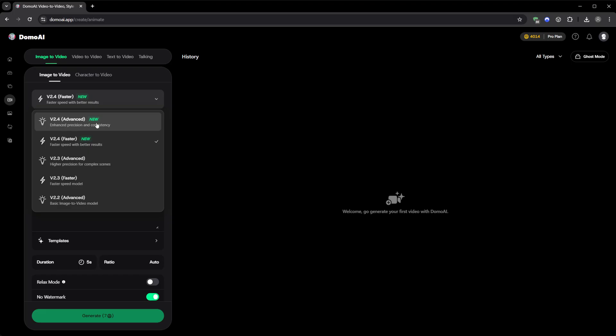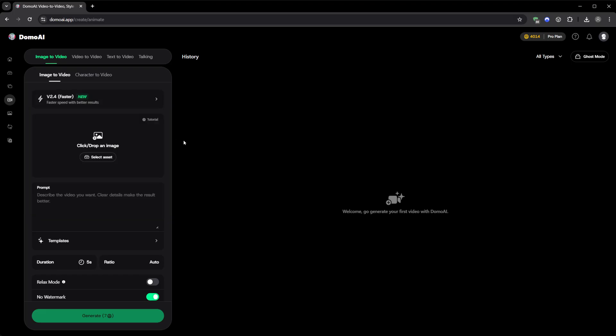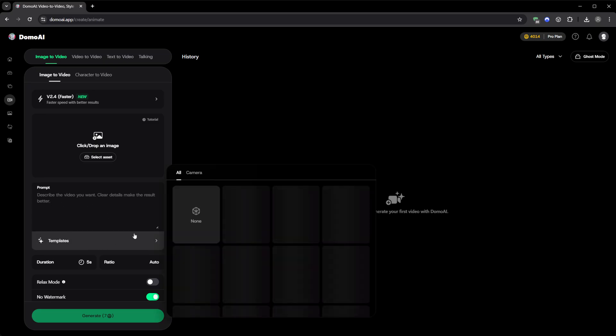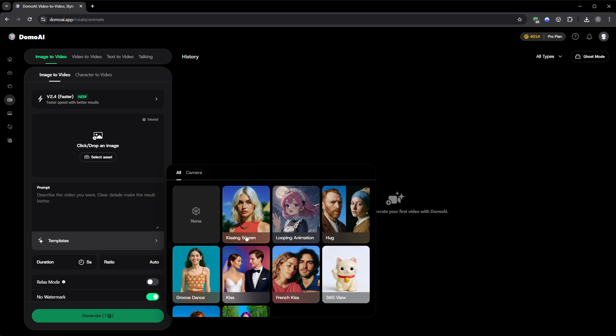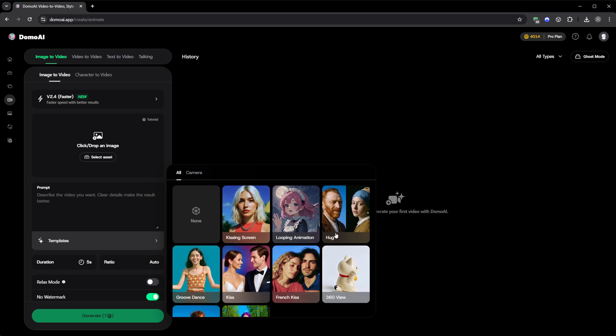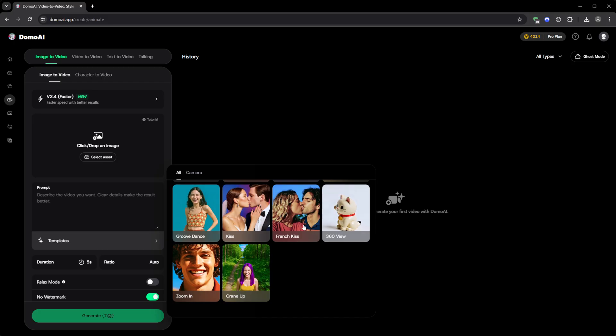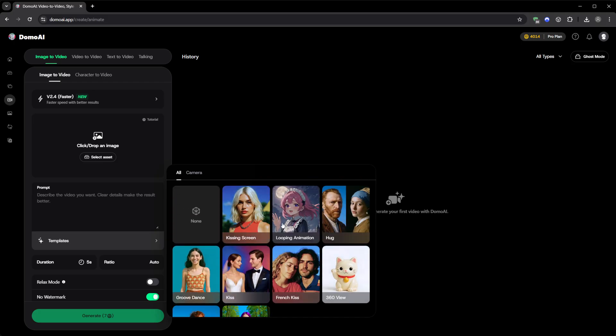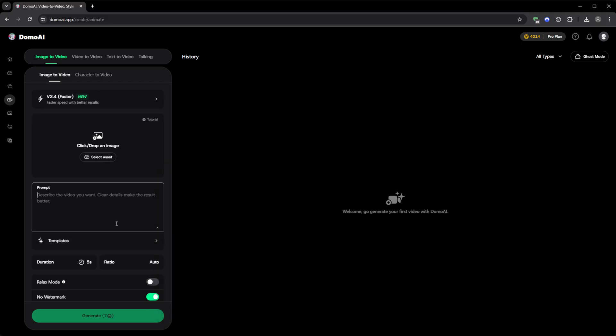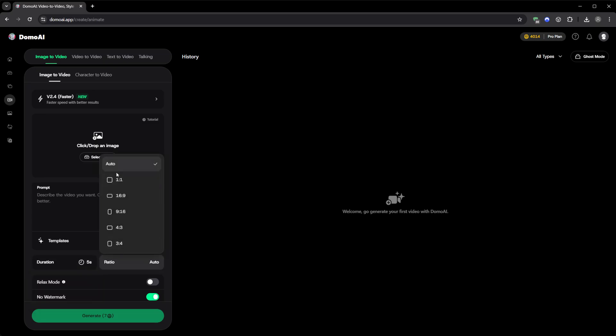Below that, there's a prompt box where you can describe how you want the image to move, maybe mention the type of motion, lighting, or camera direction. And if you're short on ideas, there's even a section of templates with preset motions you can try. Looping animations, camera turns, short gestures, things like that. You can also select how long you want the clip to be, usually 5 or 10 seconds, and the aspect ratio.